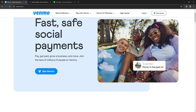Next is international use: PayPal is widely accepted globally, making it suitable for international transactions, while Venmo and Cash App are primarily used in the United States. Next is direct deposit: Cash App allows users to set up direct deposit for their paychecks, providing a feature that Venmo and PayPal may not emphasize as much.